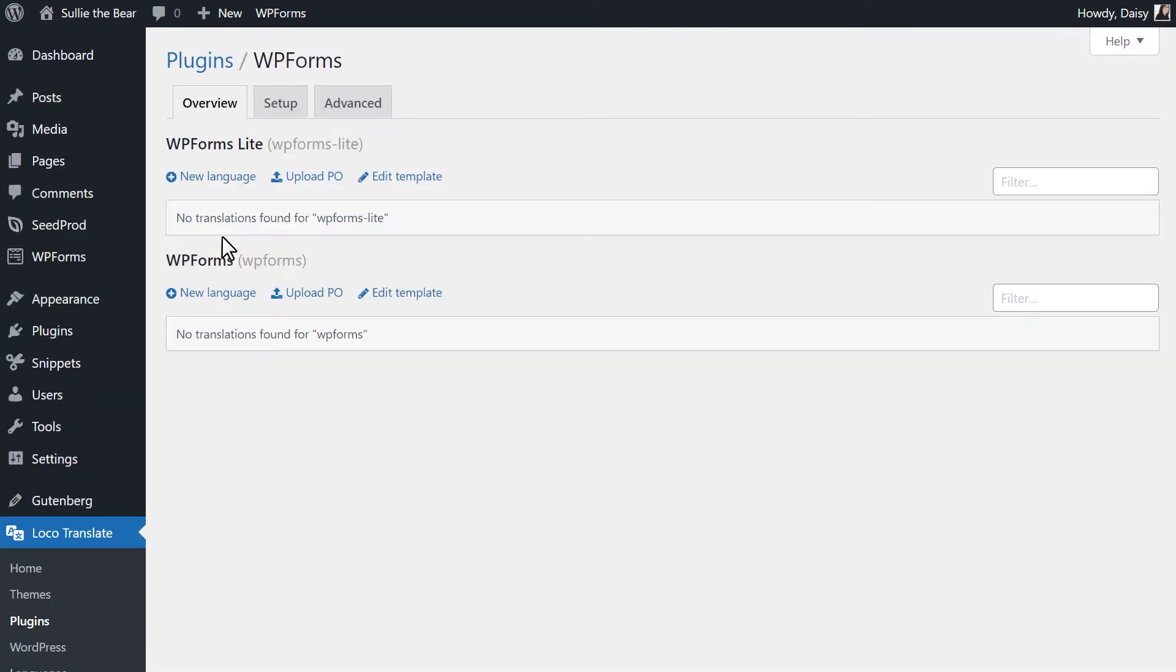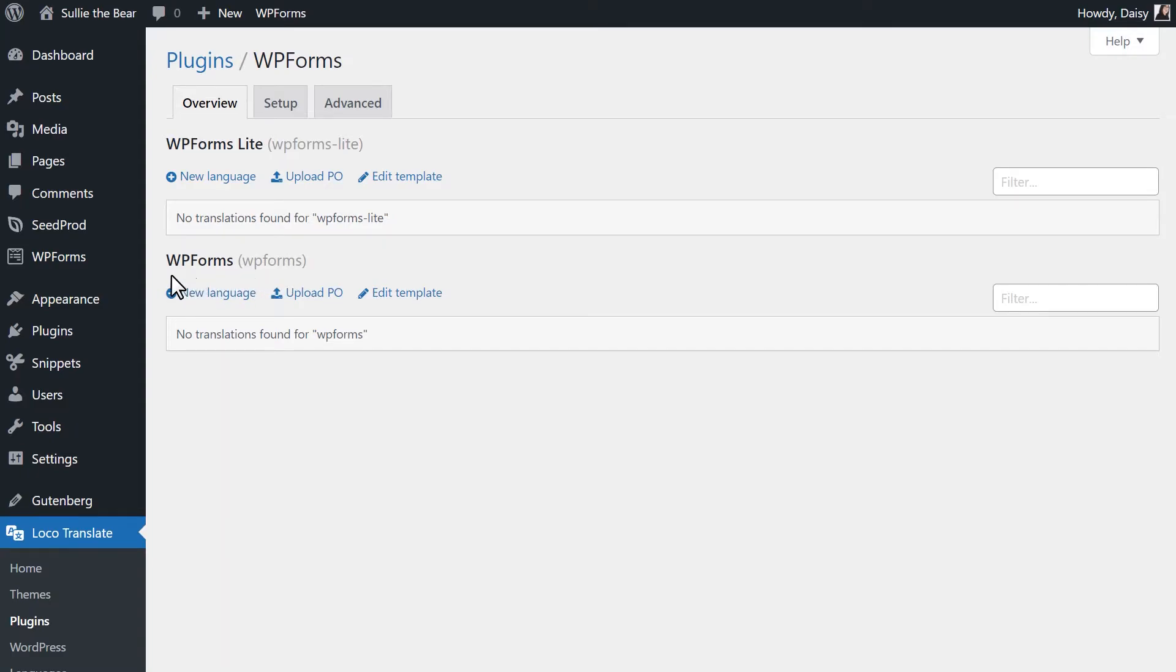In LocoTranslate, you'll see two different translation tables, WPForms Lite and WPForms. If you're using the paid version of WPForms, be sure to select the Non-Lite option. This will include all translation strings for both the paid and Lite version of the plugin.